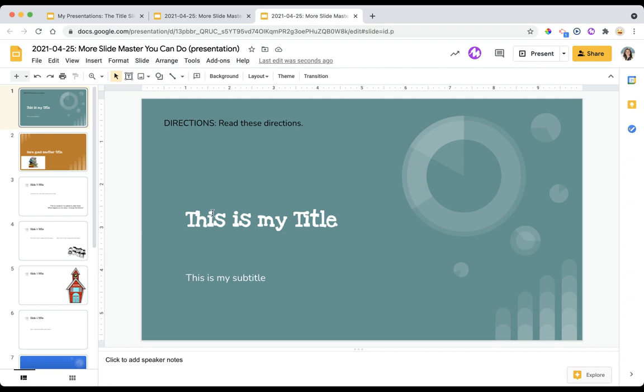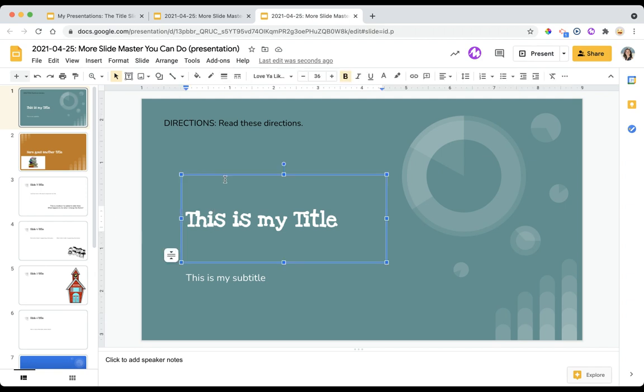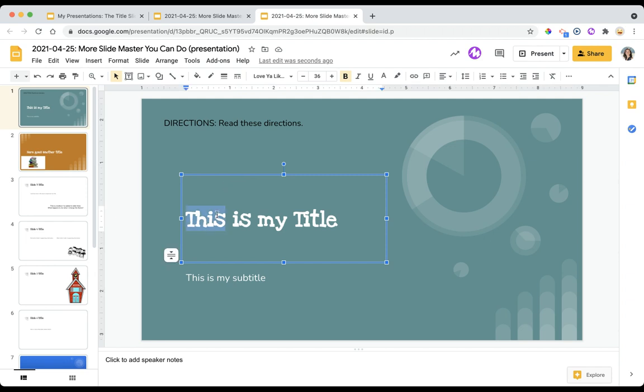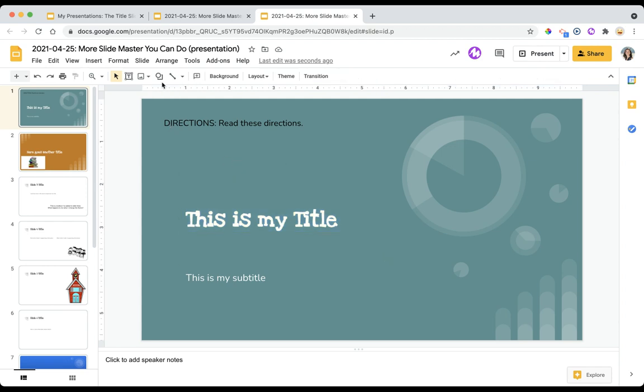These text boxes are a little bit different. They are actually placeholders. These are ones that students can adjust. They can change them, and they can individually delete them.